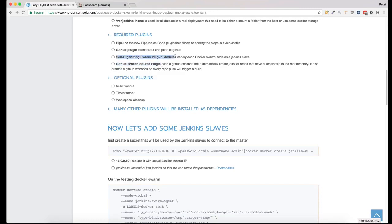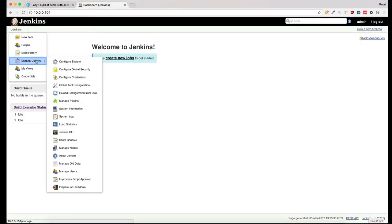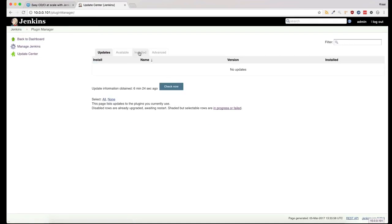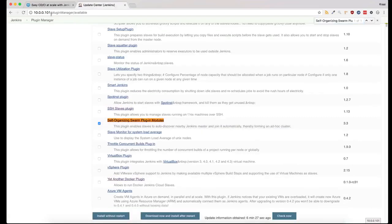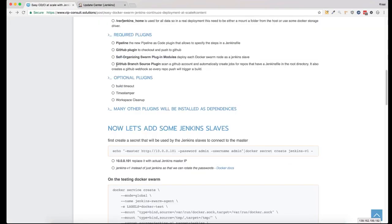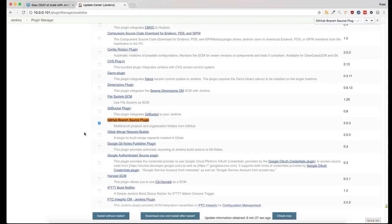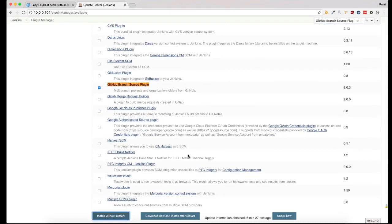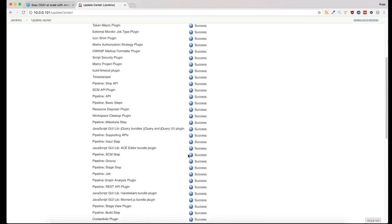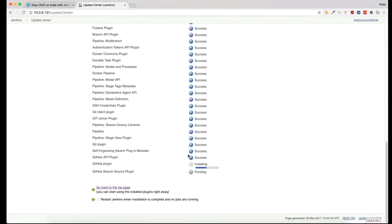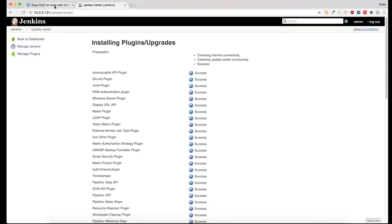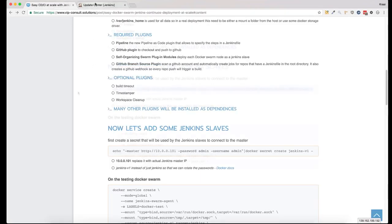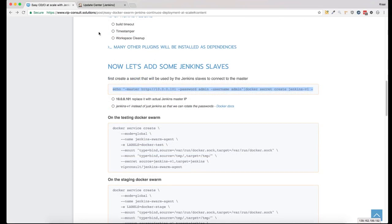You couldn't select them in the initial plugins installation screen. And now it's time to add some Jenkins slaves, and for this we'll use Docker and Docker secrets.